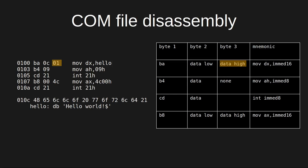Looking at the bottom of the listing, 01 0C is the address that starts the string labeled hello in the source file. So the machine code for this instruction is exactly as expected.